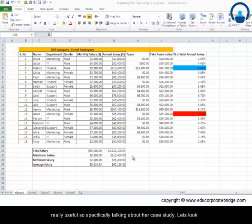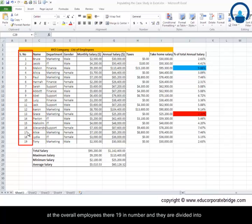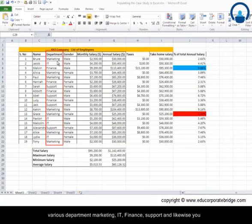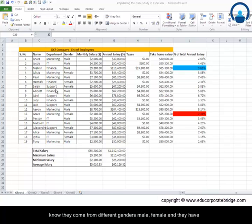Specifically talking about our case study, let's look at the overall employees. There are 19 in number and they are divided into various departments: marketing, IT, finance, support, and likewise. They come from different genders, male and female, and they have different salaries.